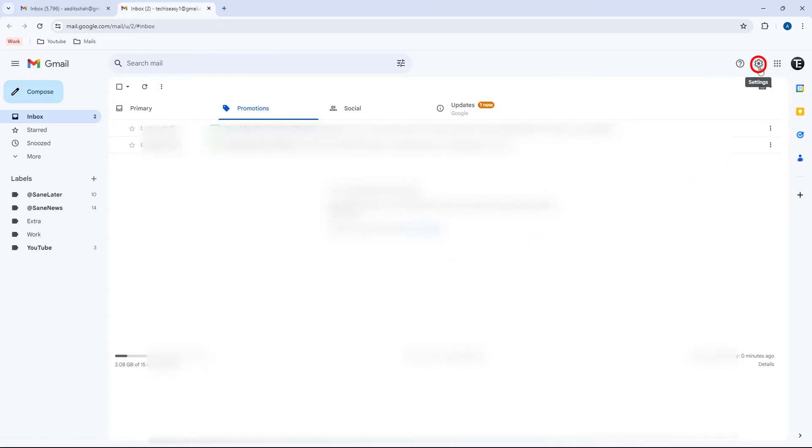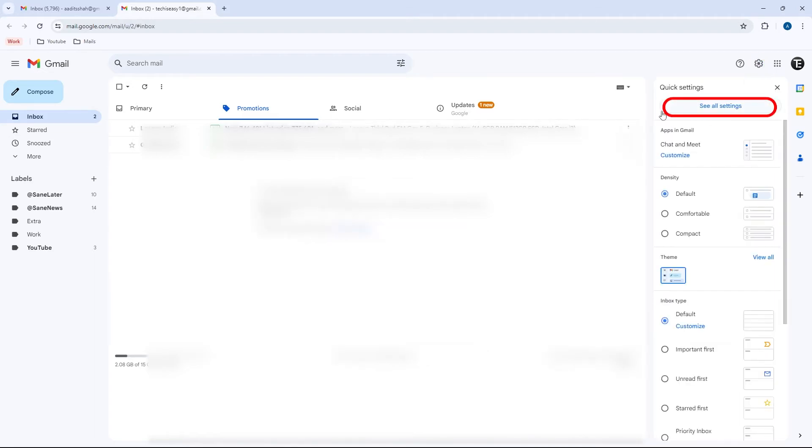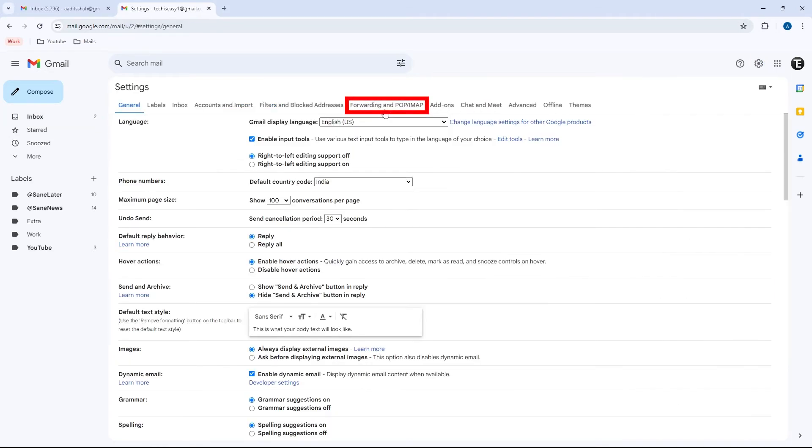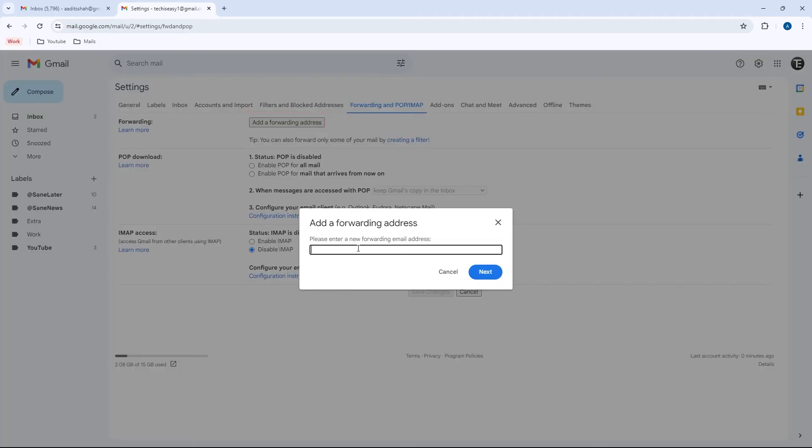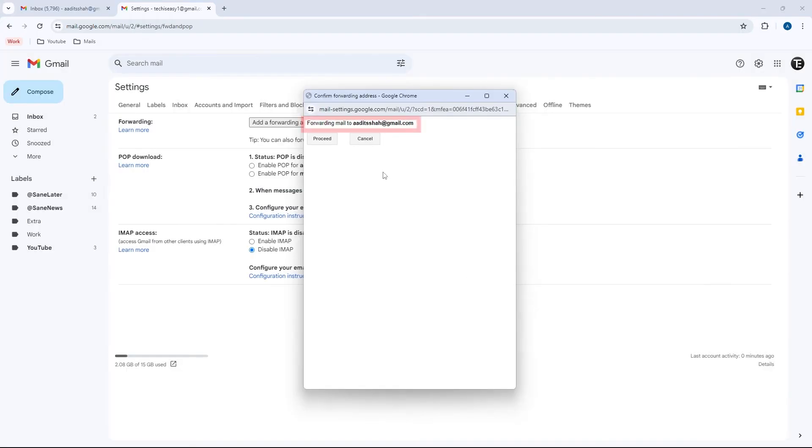So again, I'll go to settings. That's on the top right. Then see all settings. Here click on this option which says forwarding. After that, it's the first option here. Just click on add a forwarding address. Over here, enter the email ID to which you want to forward the mails. So this should be the new one. Click on next. Now we need to confirm that we want to forward mails to this email ID. So just click on proceed.